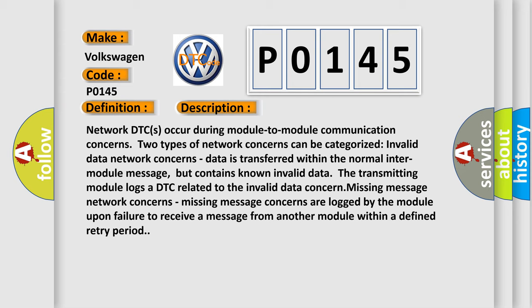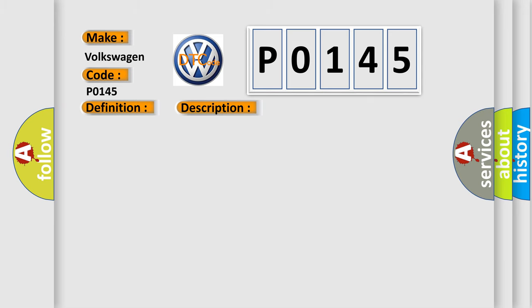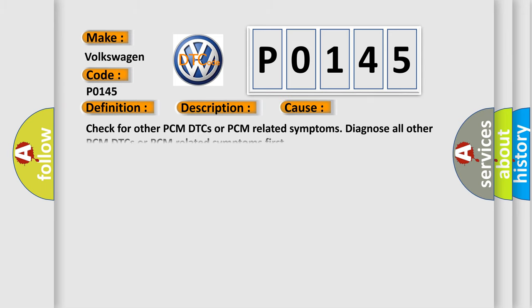This diagnostic error occurs most often in these cases. Check for other PCM DTCs or PCM related symptoms. Diagnose all other PCM DTCs or PCM related symptoms first.